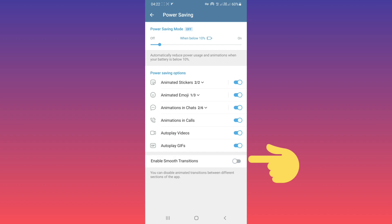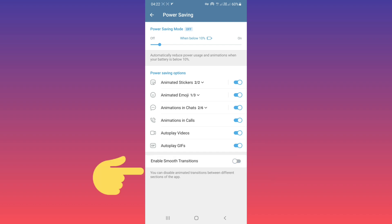If you disable this feature, animated transitions between different sections will be disabled and your Telegram app will be faster. You can go to any section of the app, any chat, any group, faster than before.